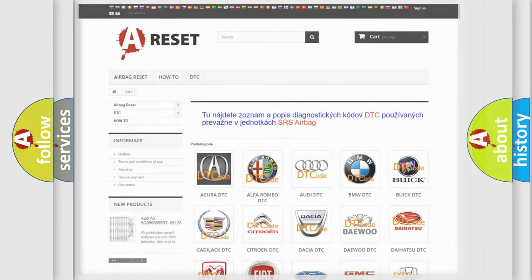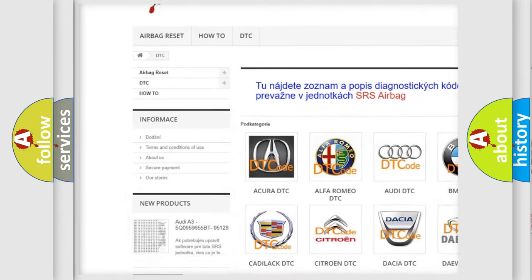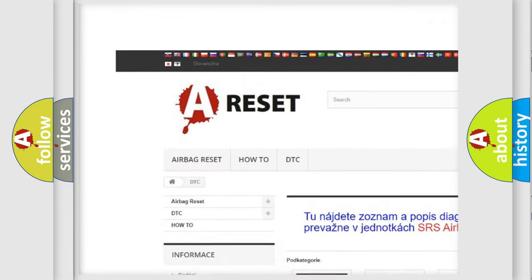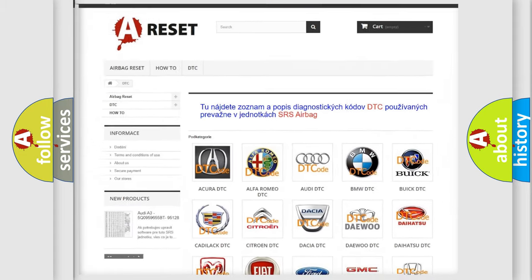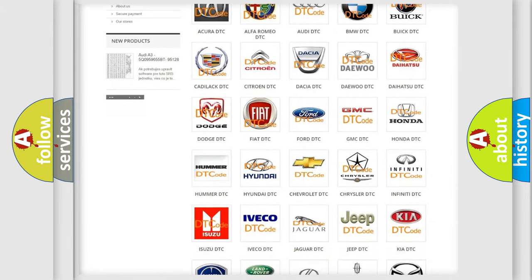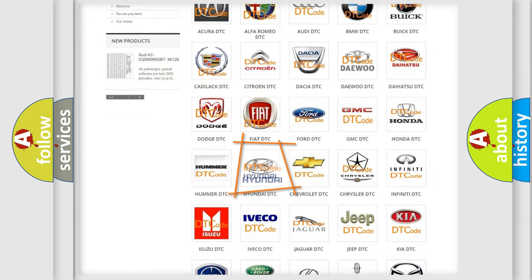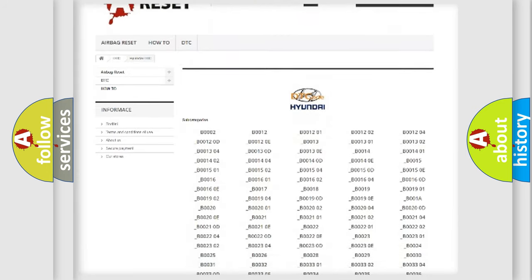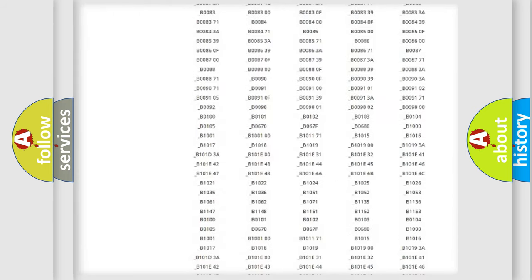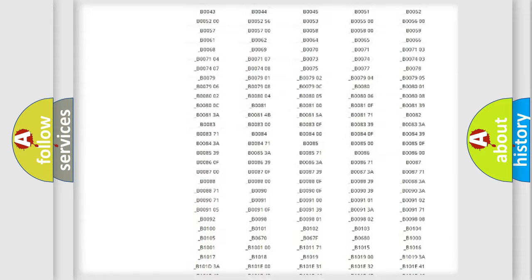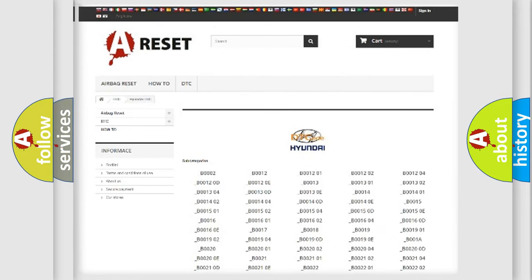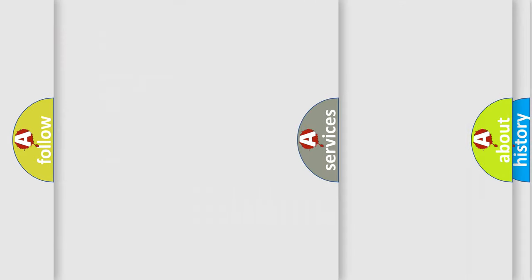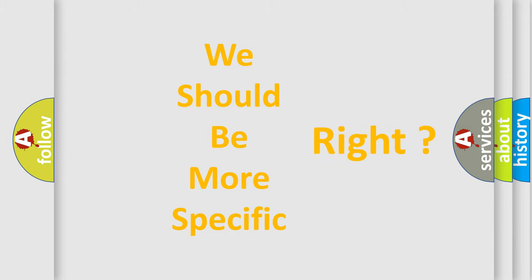Our website airbagreset.sk produces useful videos for you. You do not have to go through the OBD2 protocol anymore to know how to troubleshoot any car breakdown. You will find all the diagnostic codes that can be diagnosed in Hyundai vehicles, and many other useful things. The following demonstration will help you look into the world of software for car control units.